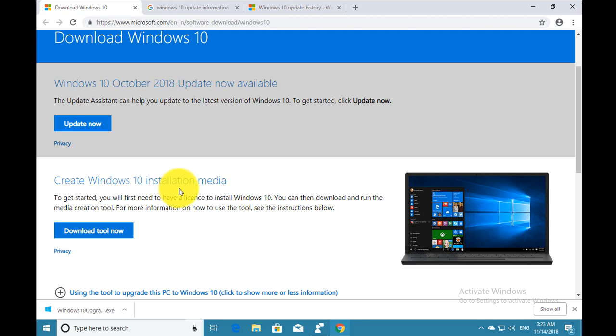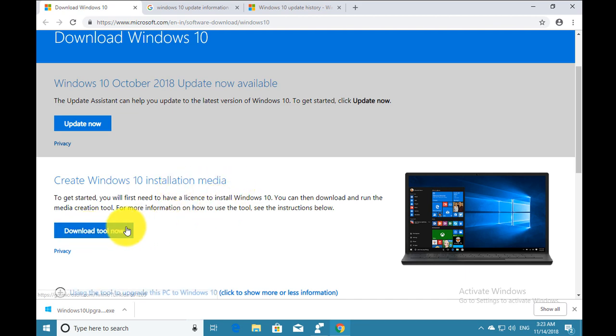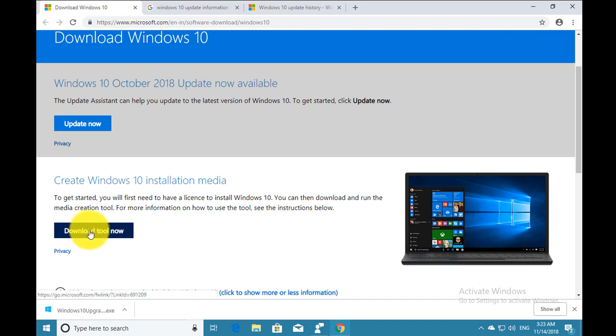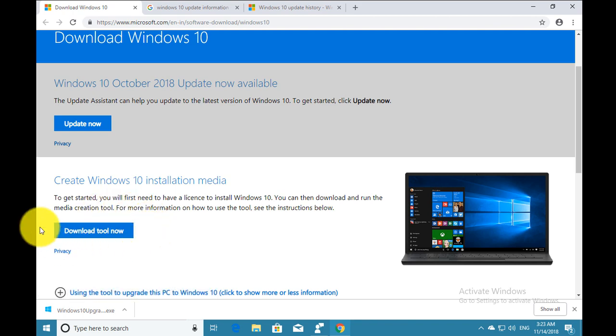You can download the Windows 10 installation media tool from this link and then create an ISO file, burn it to DVD or create a bootable USB drive, and then install the 1809 version.